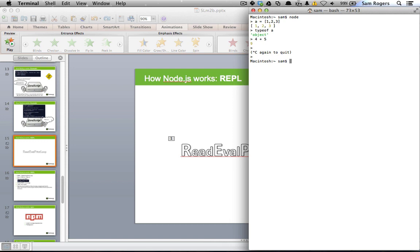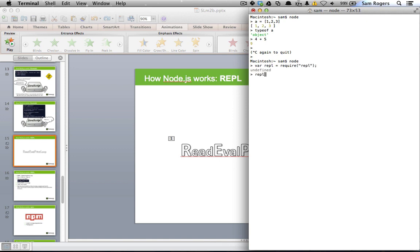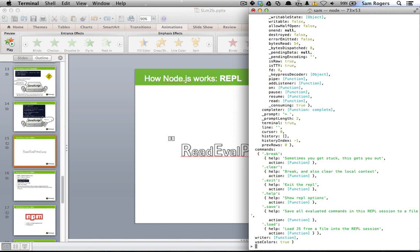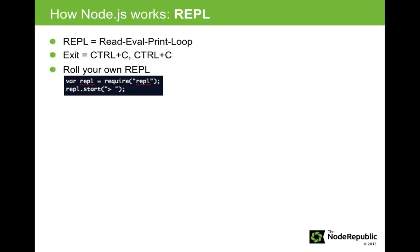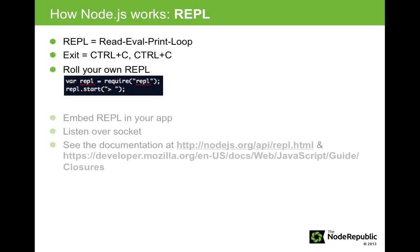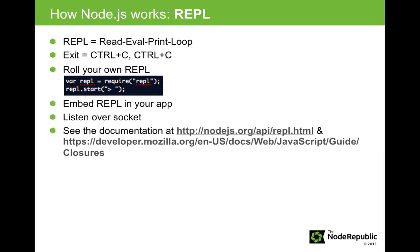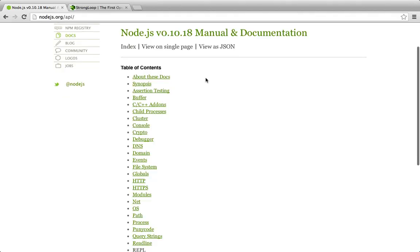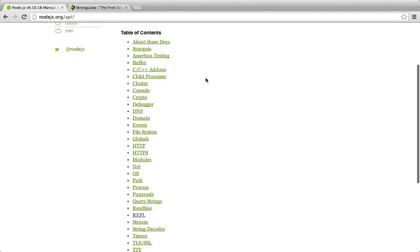You can also create a REPL with Node.js, which is very handy. Let's get back in and set the variable to be required. Like so. You could also embed a REPL in your application to diagnose problems and make it available over a socket connection. For more on that and other cool REPL stuff, check out the REPL API documentation on Node.js.org.